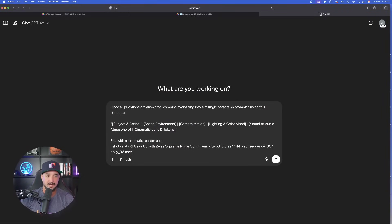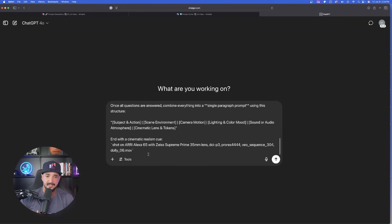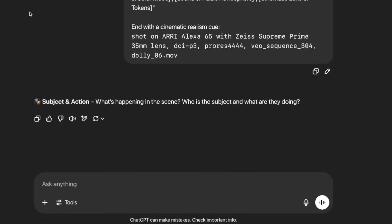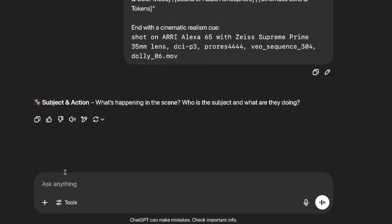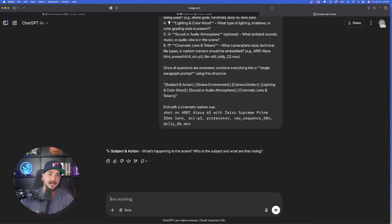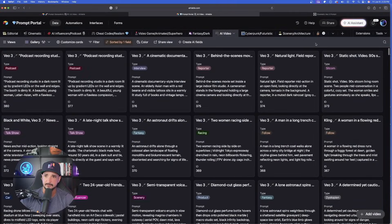With that prompt copied, paste the whole entire thing in. In this case, we're gonna go ahead and use ChatGPT. As it's pasted in, scroll down and simply answer the questions. First, subject in action — what's happening in the scene? Who's the subject and what are they doing? I do like the podcast conversation. I feel like it really does show good dialogue and takes full advantage of VO3's awesome capabilities.